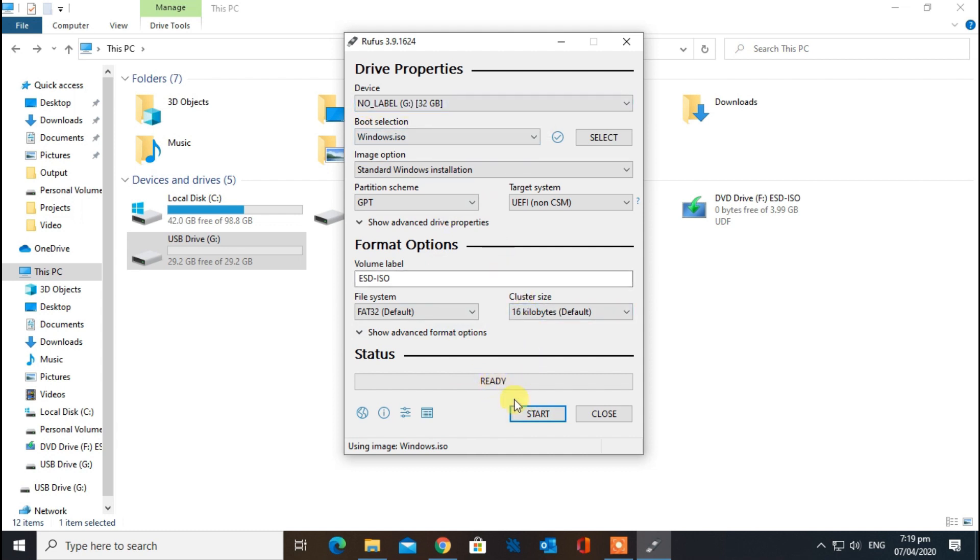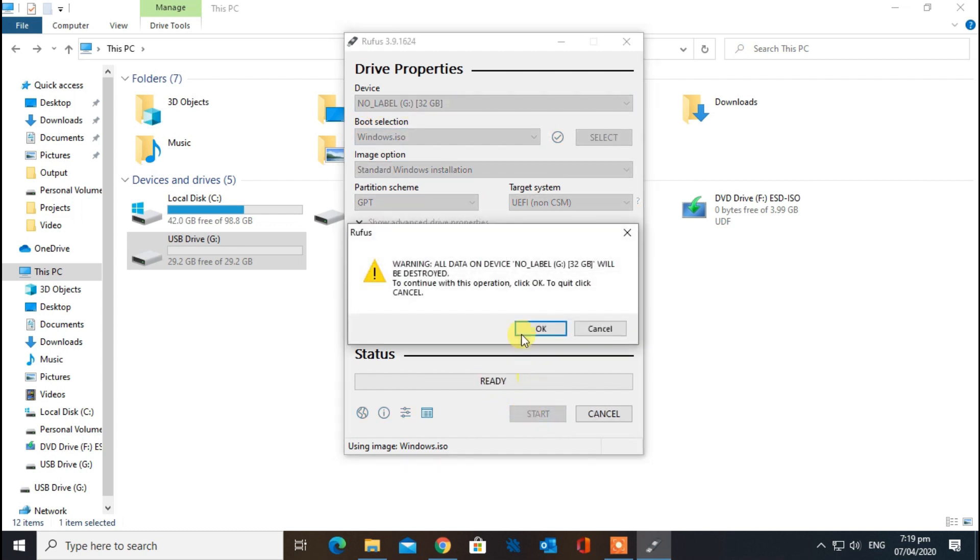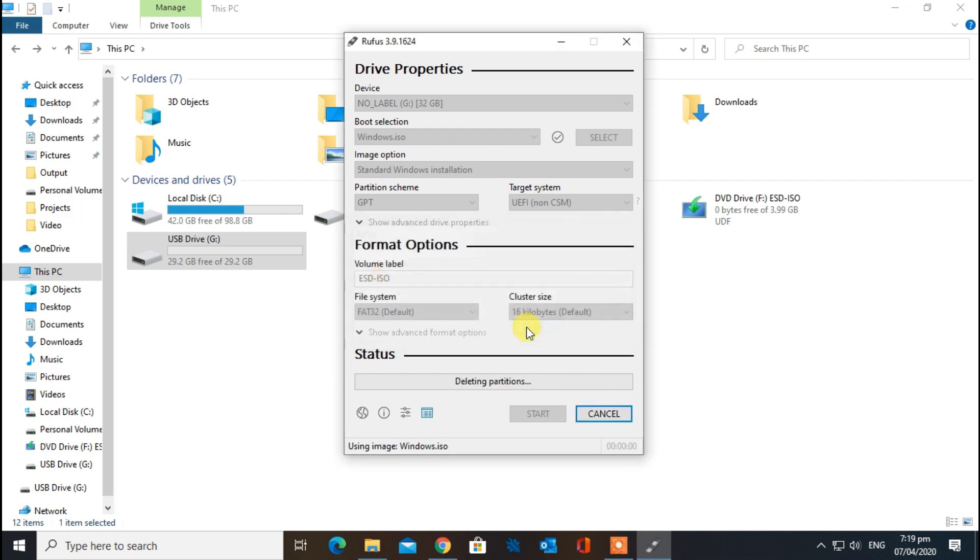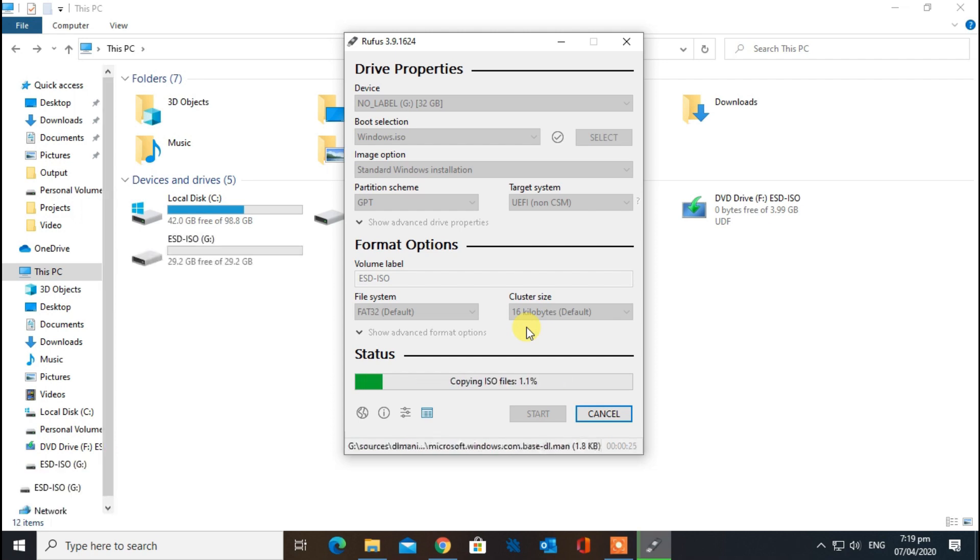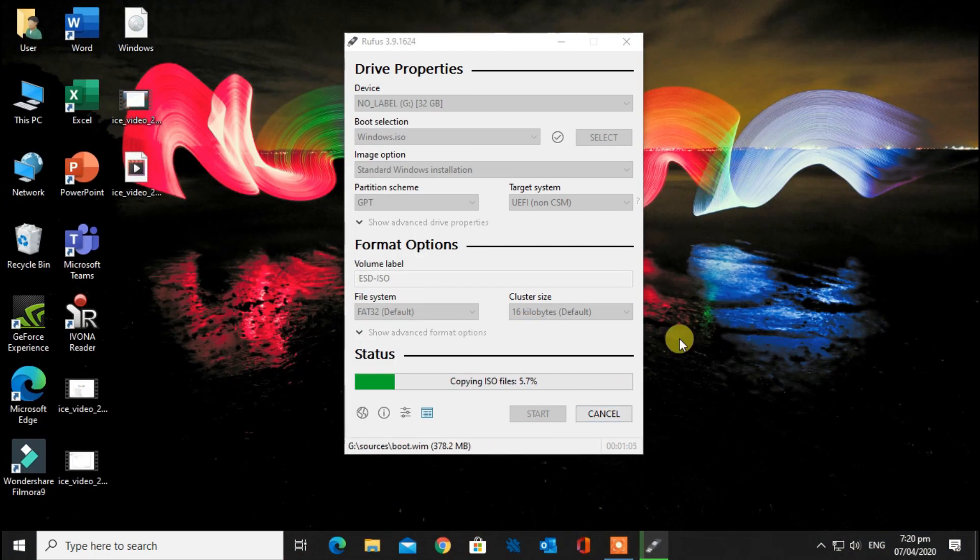No need to change any settings. Click on Start. It will give you a final warning that all your data in the USB will be deleted, so make sure you don't have anything in your USB.